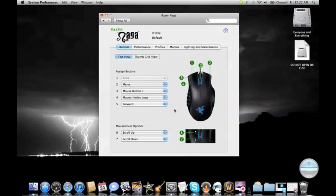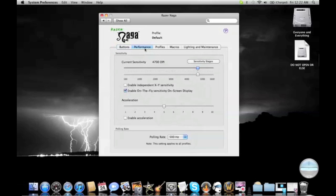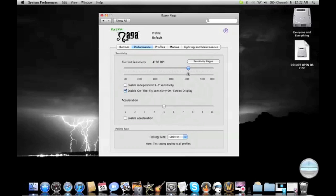Either way, next thing I'm going to show you is the performance. You can change the DPI, which is basically the sensitivity. I like mine at 4700. Obviously, the higher you go, the faster it is. I don't like it the fastest, though.